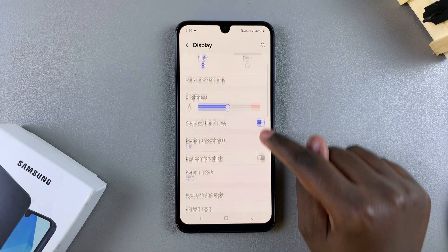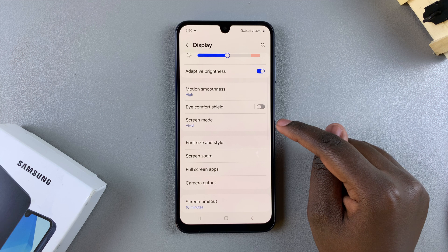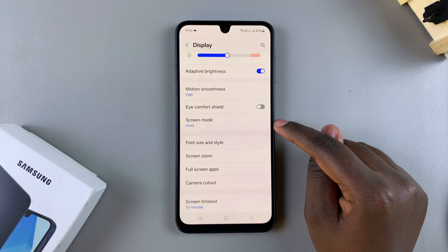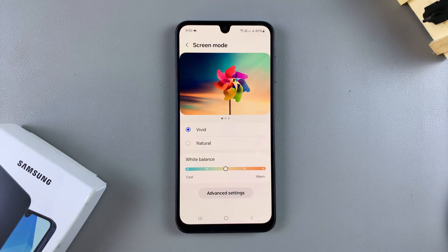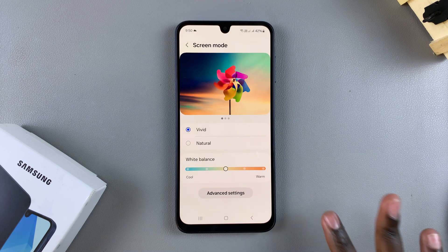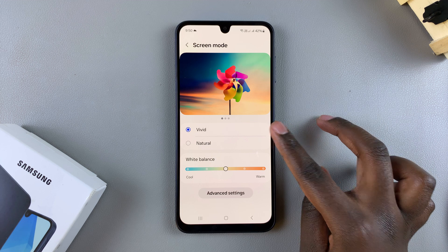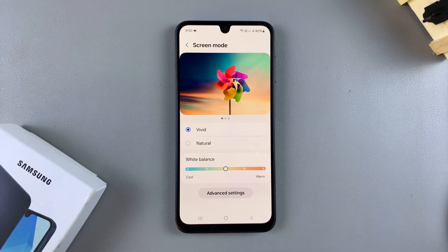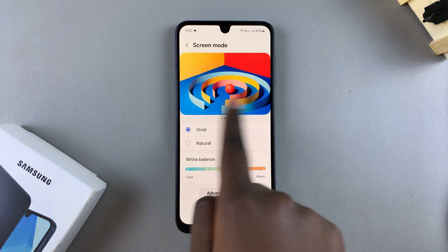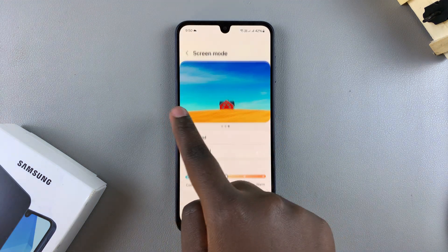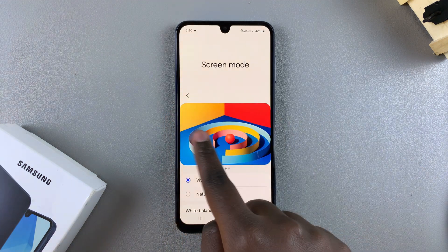Under Display, locate the option Screen Mode and tap on it. From here you have two options to choose from: you have Vivid, which is the default option. You can see how Vivid looks in the previews.